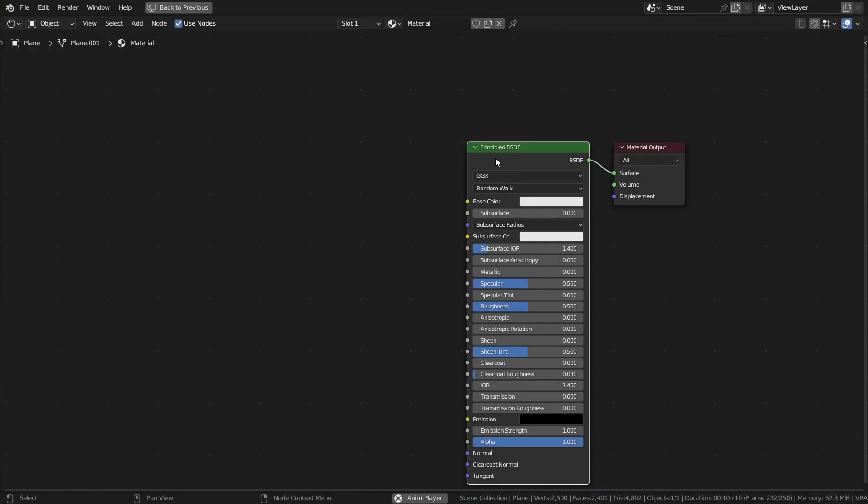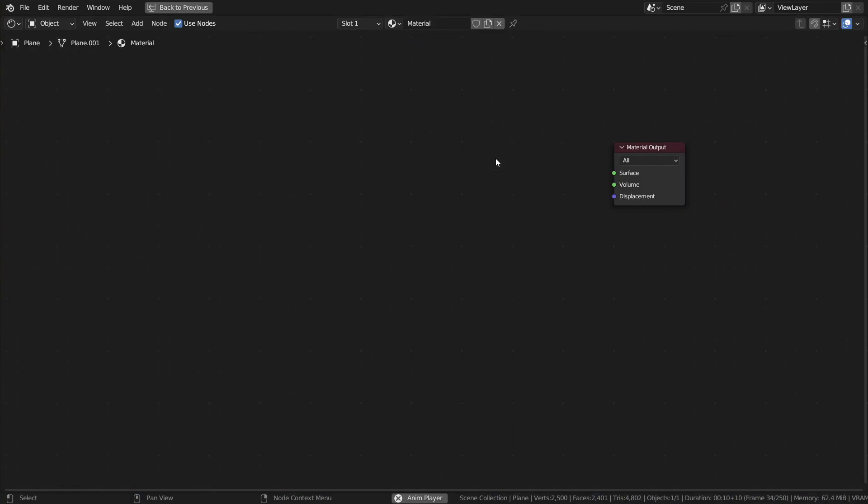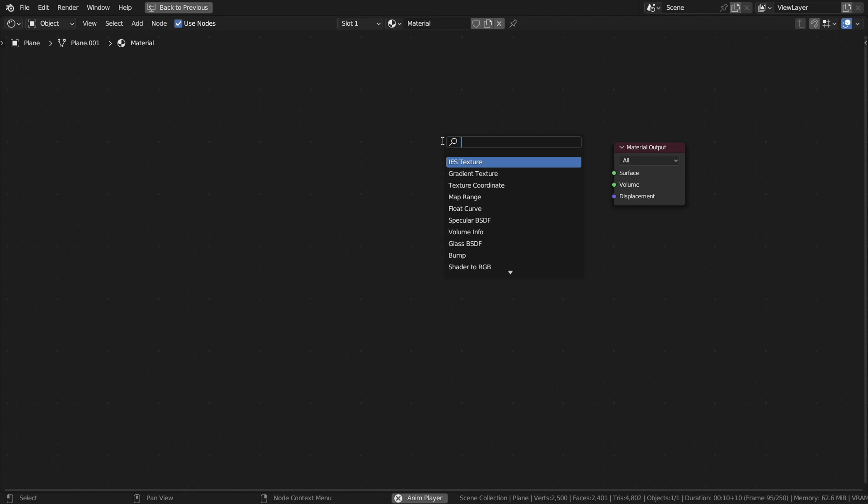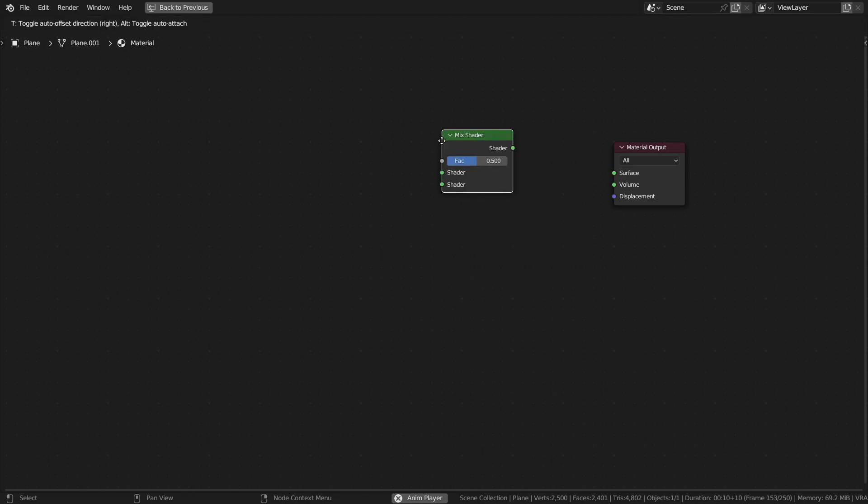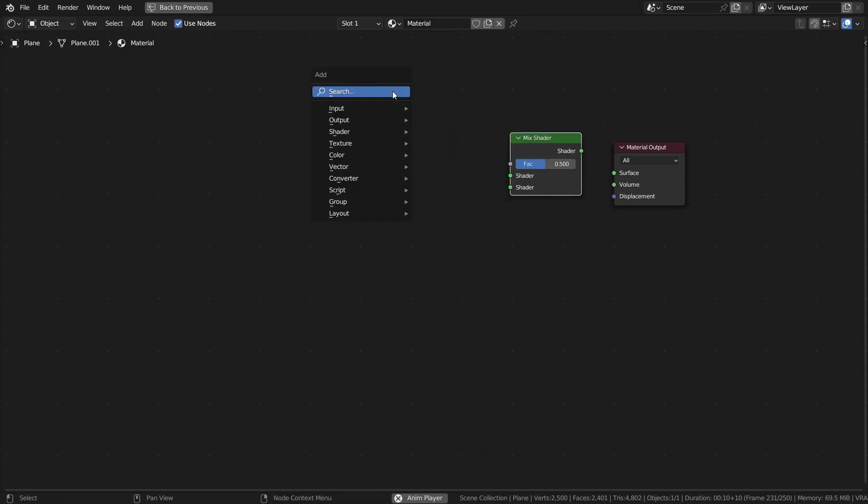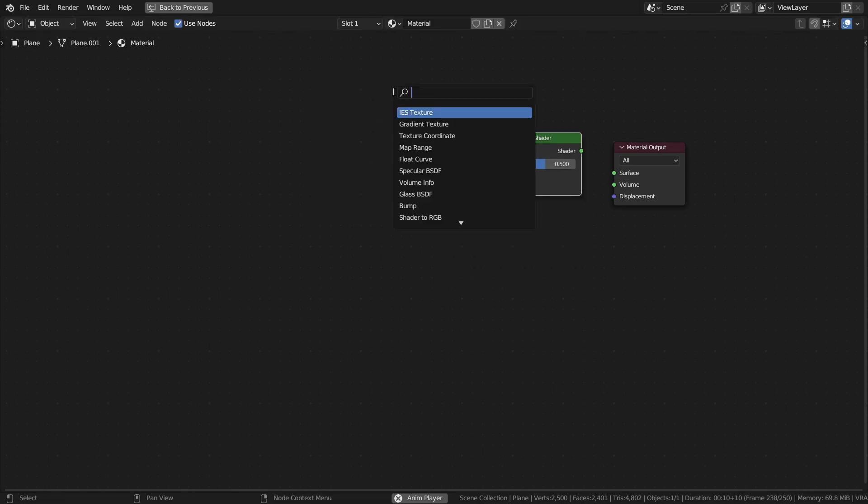Delete the principal BSDF and press Shift A and search for a mix shader node. Add a glass shader and an emission texture and connect them to the mix shader node.